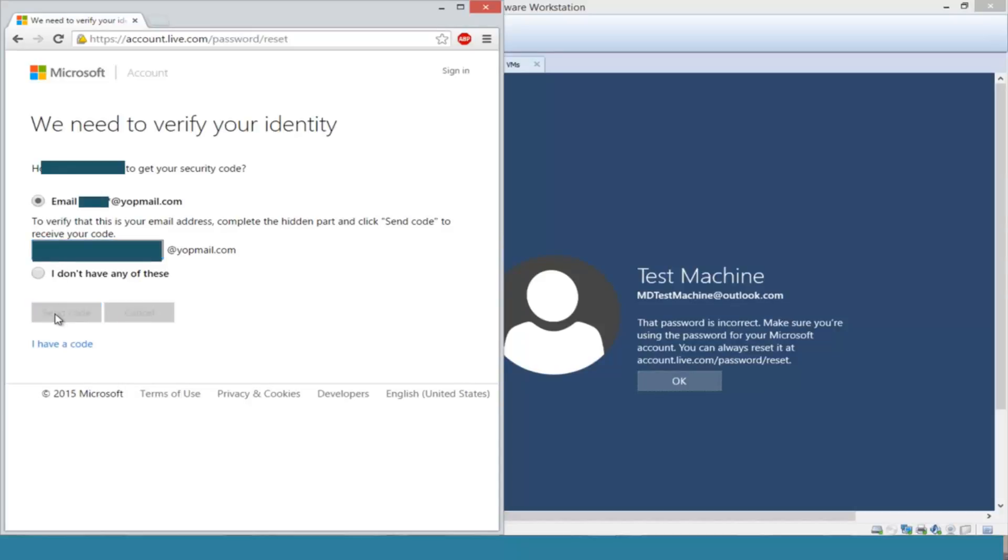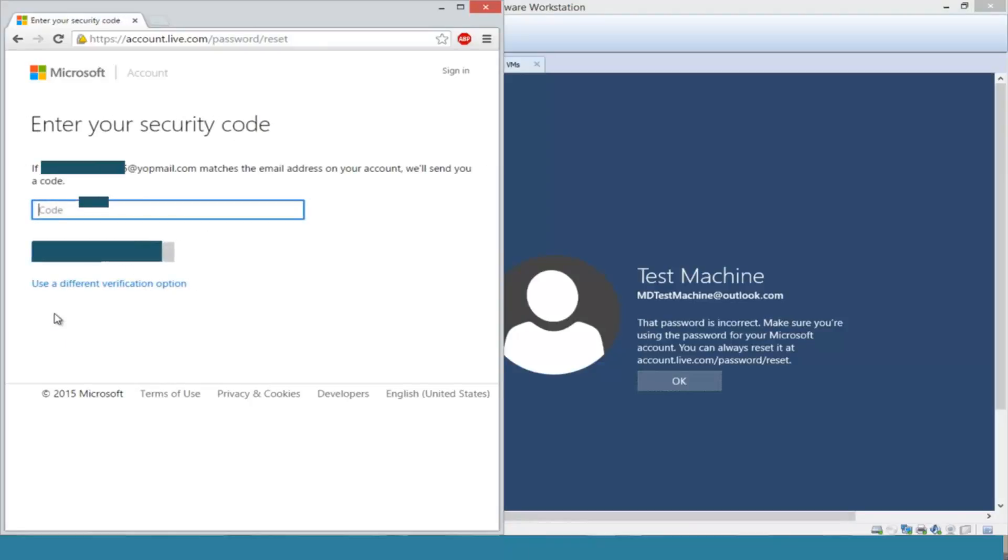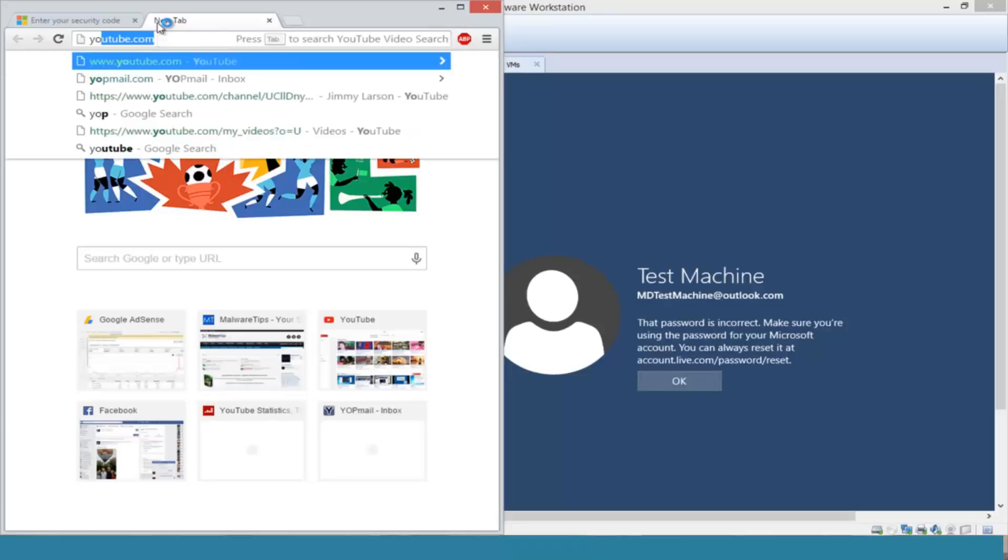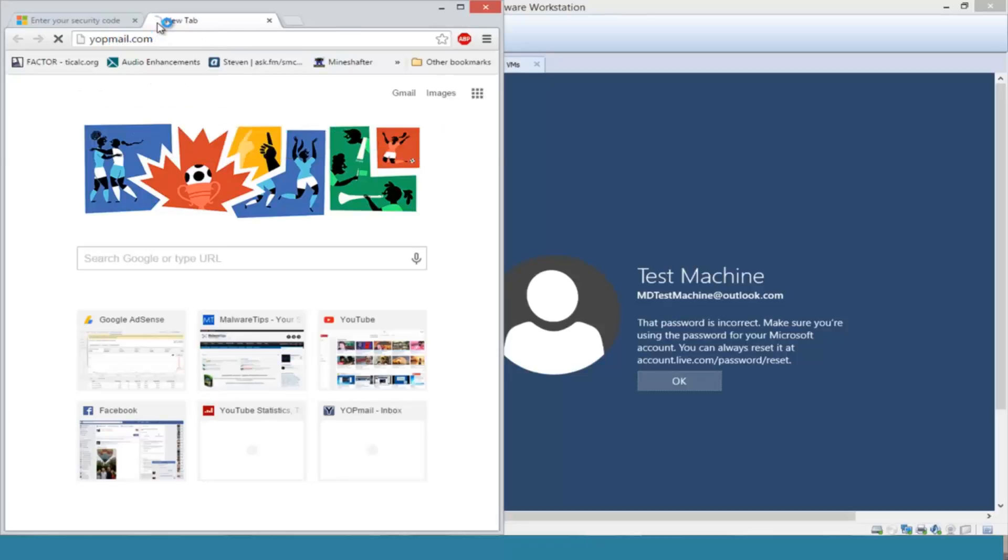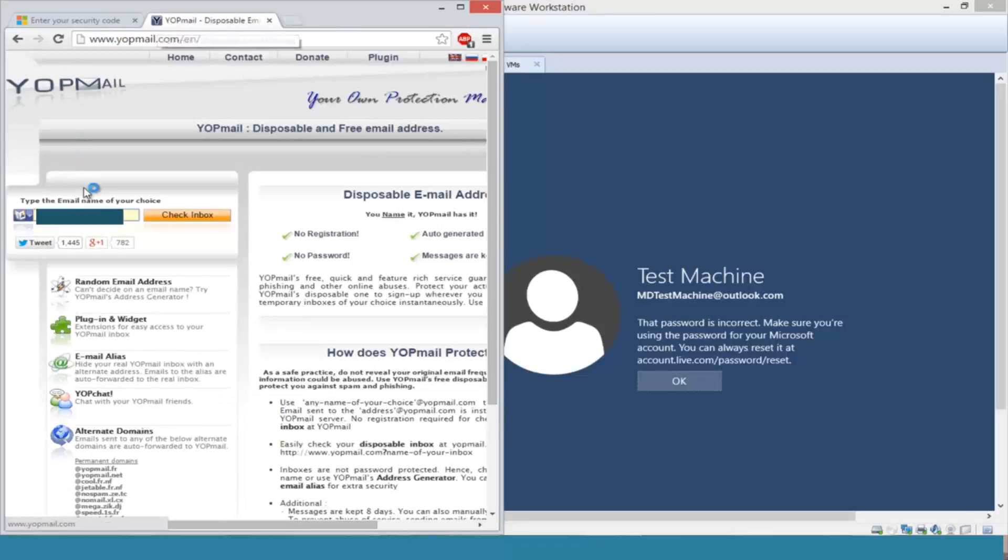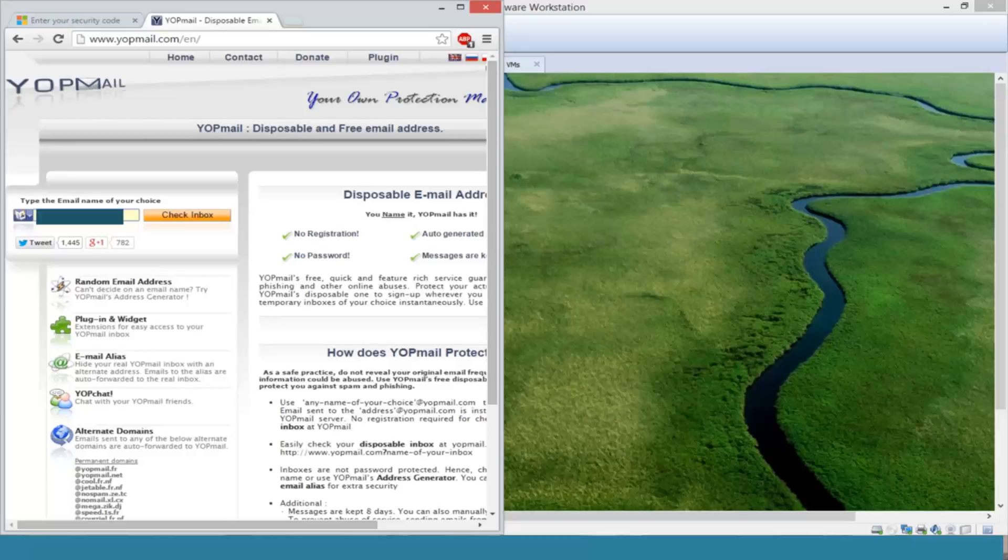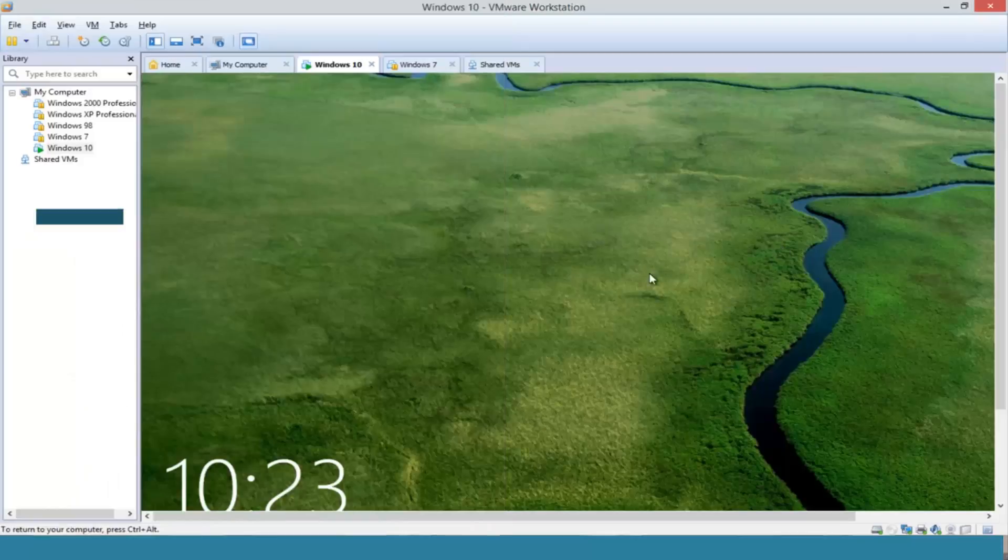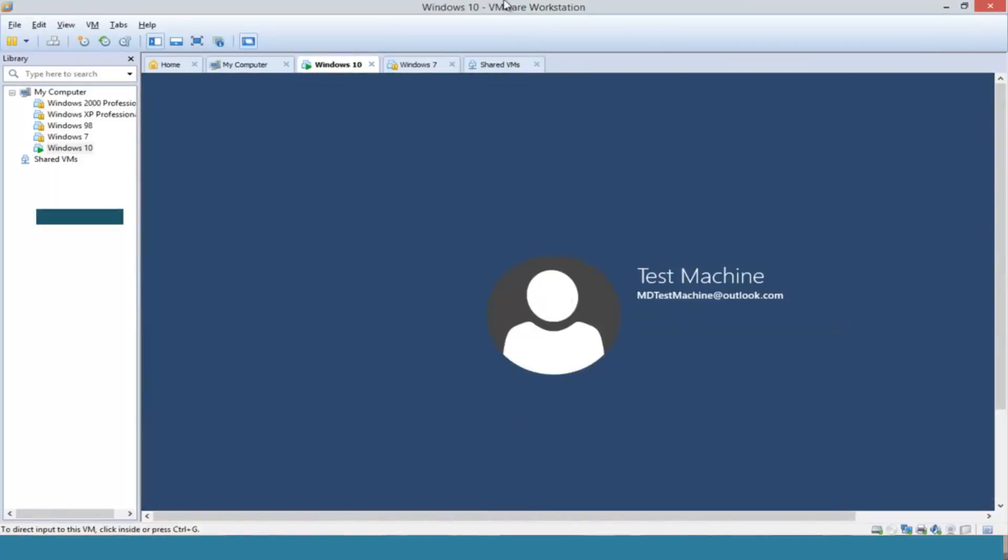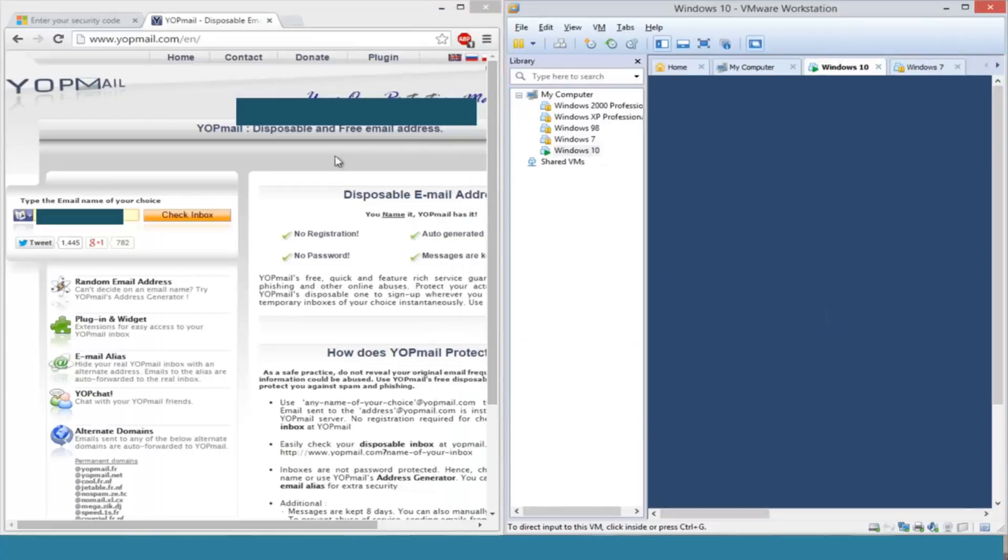I'm going to open up another tab on our different computer here. We're going to navigate over to our email. I actually use a disposable email for this computer as its backup email address for our Windows 10 computer. So we're going to check the inbox for our new password.